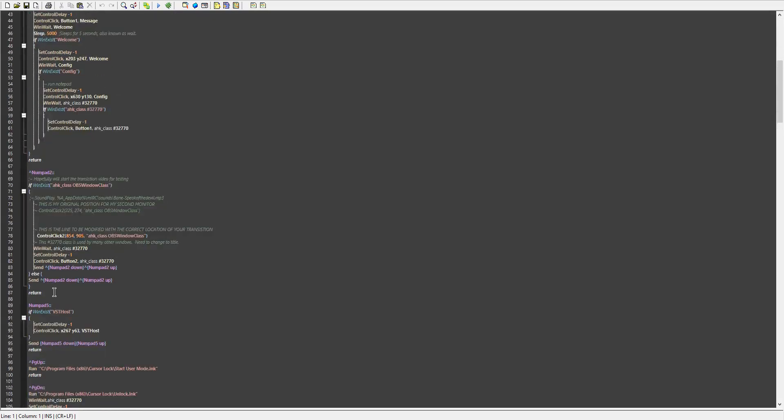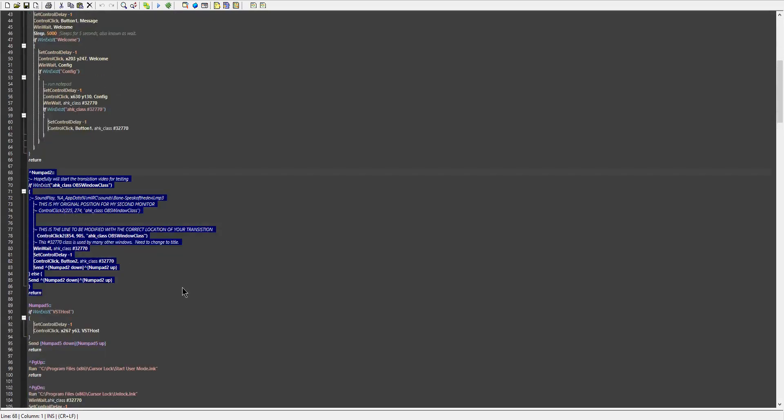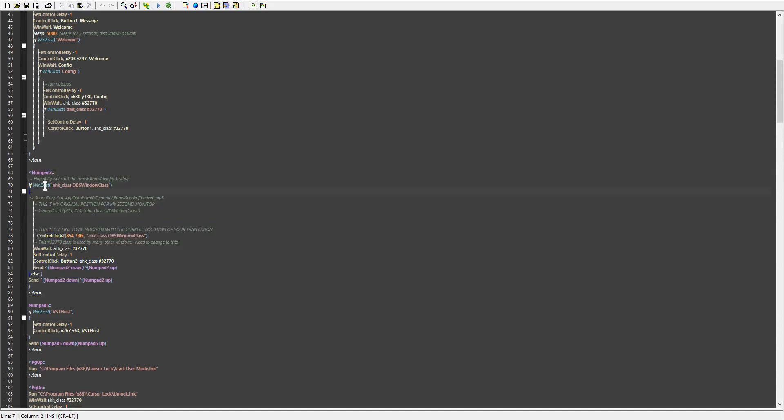So going down to this portion, this is what we care about. The control num 2. This little caret right here means control. And what this does is it's saying if OBS exists,